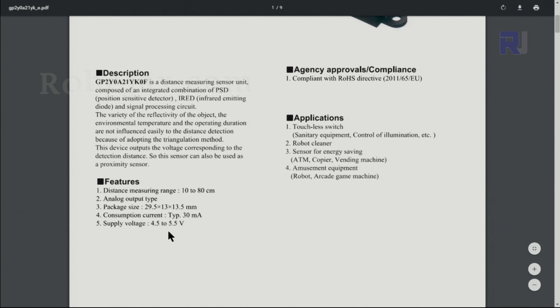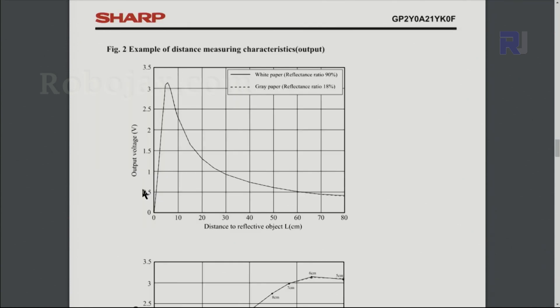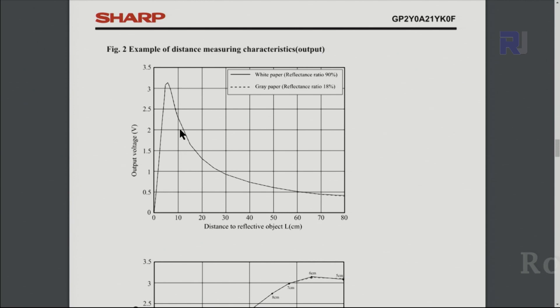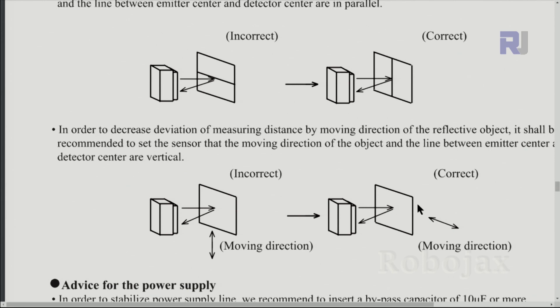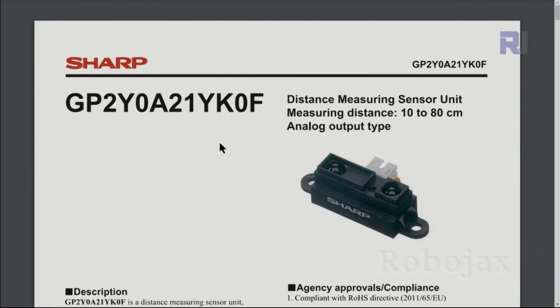This is the example output for the characteristics. The voltage changes accordingly. If you see here, for less than 10 volts it suddenly gives very high voltage and it changes significantly. Then from here we have a curve. Because the sensor is vertical and the object is moving vertical, you will not get proper measurement. For that reason, when you're holding it this way, the object must be moving in this direction to get the proper value. For further information I'll provide you the link so you can have a look at these datasheets.